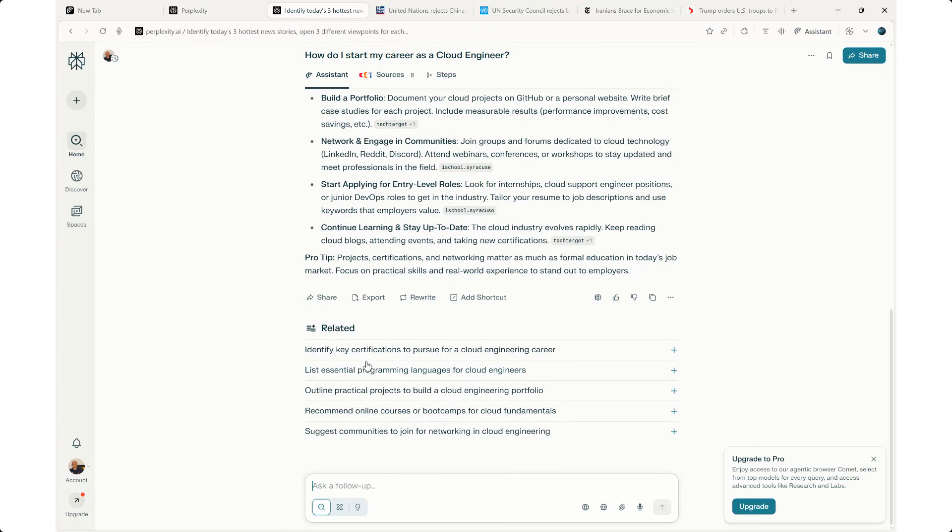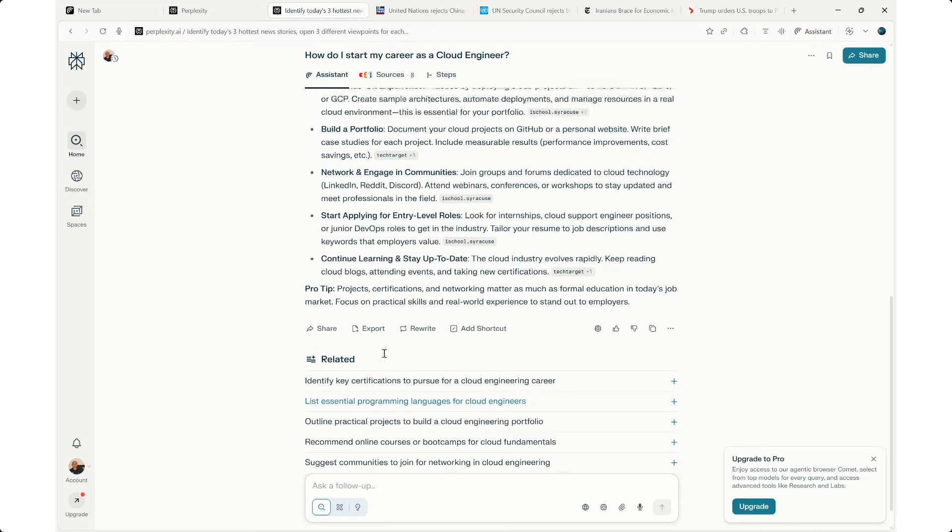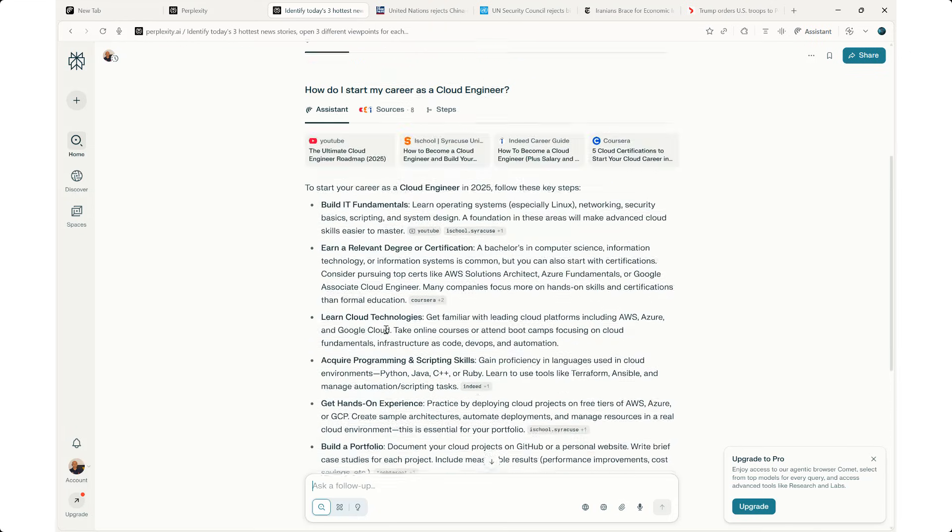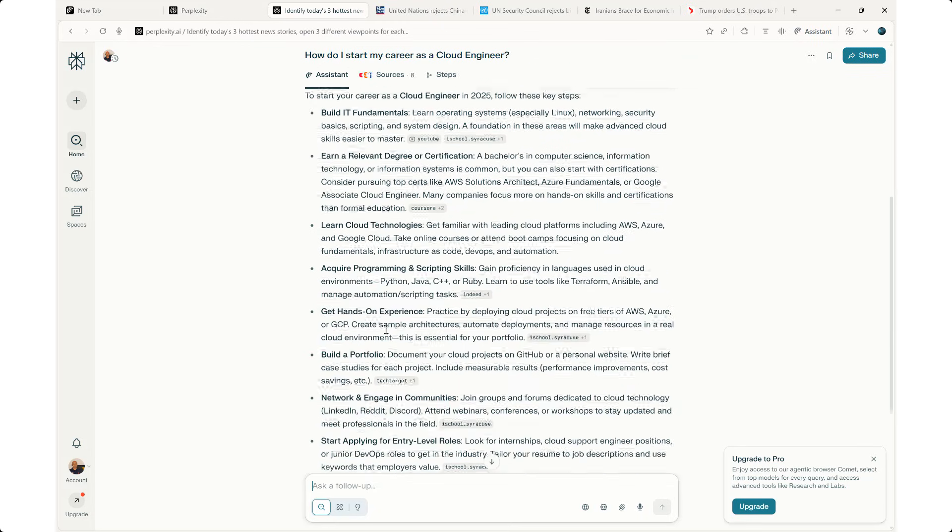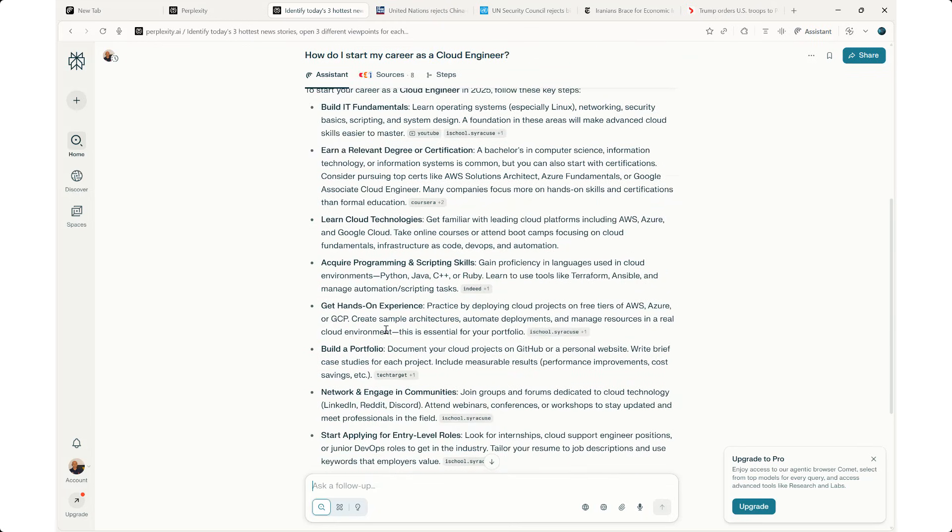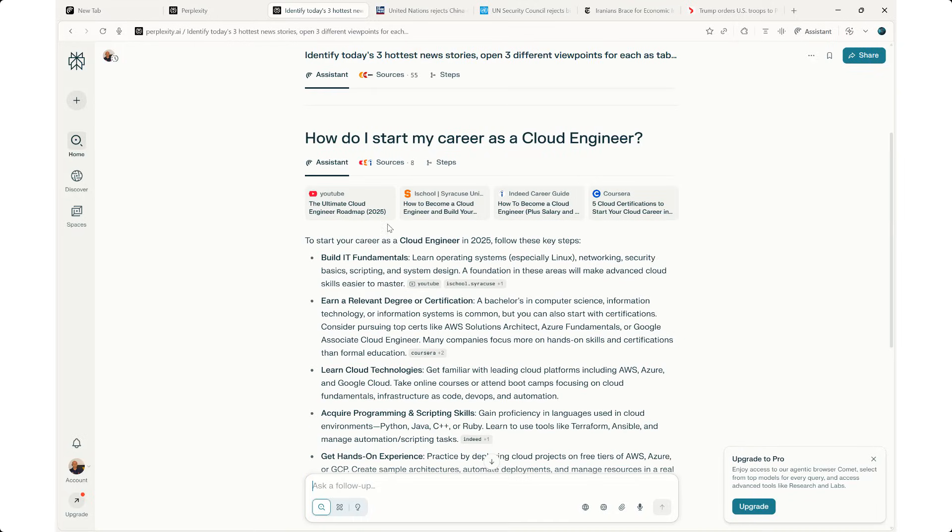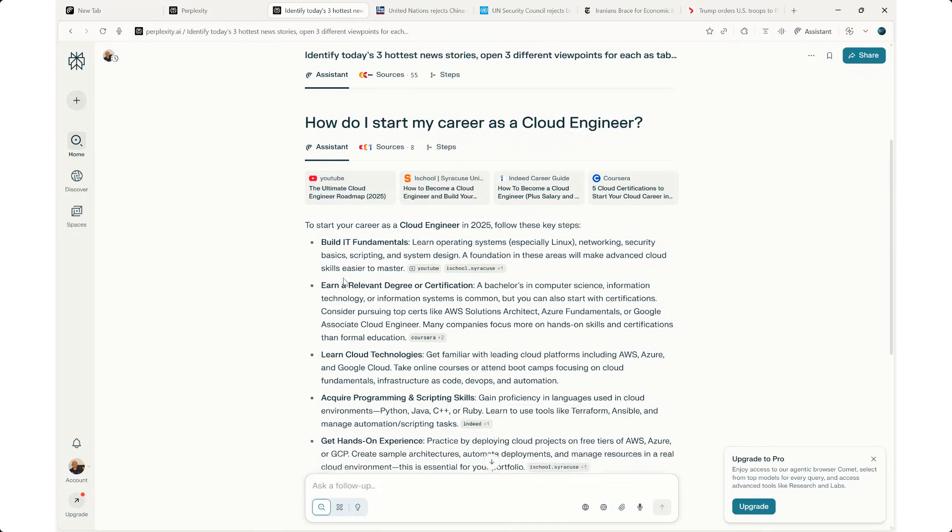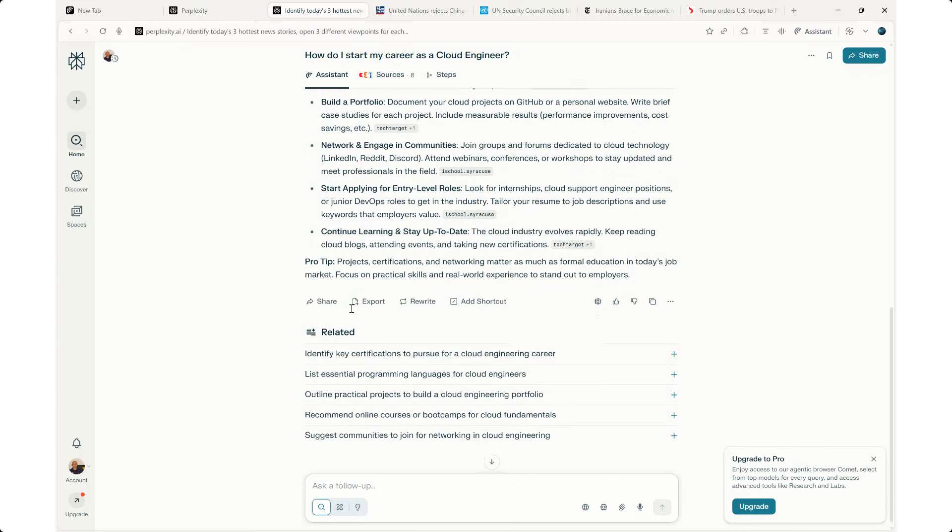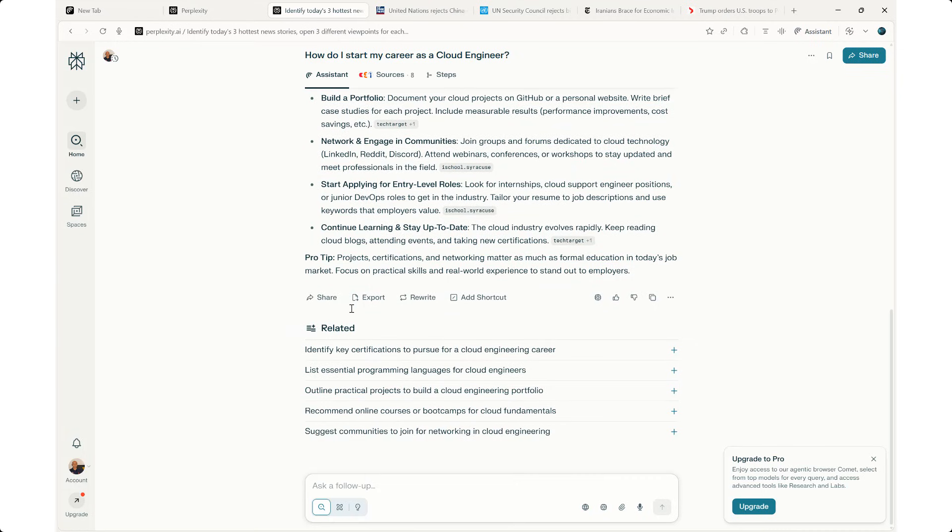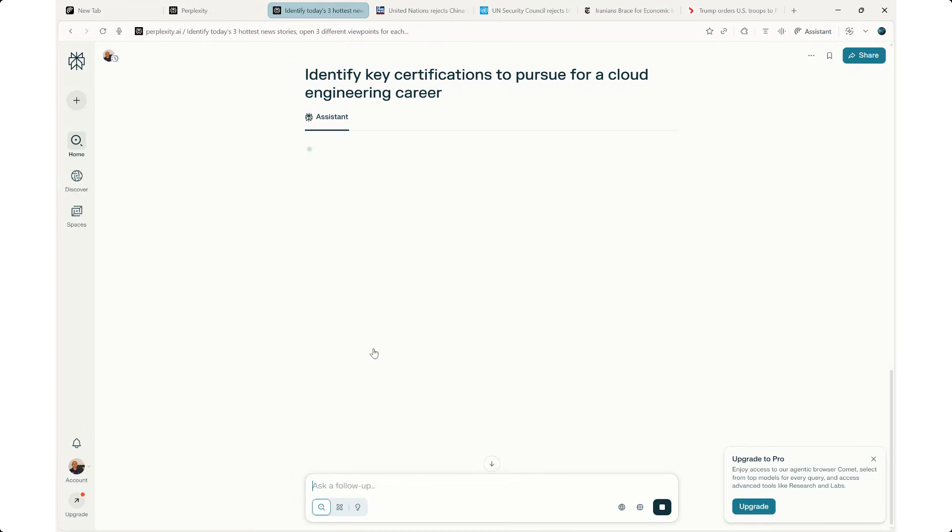Then it gives you the pro tip and the related links as well. Identify key certifications to pursue for a cloud engineer. List the essential programming languages. Again, these are follow-up questions to my basic search. I just gave it a simple search criteria. This gives me a comprehensive response, including links, videos, details, as well as follow-up questions that I may ask. I had a question anyways. Which key certifications to pursue for a cloud engineering career? I'm going to click on it.